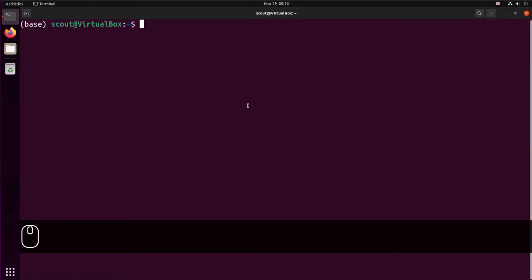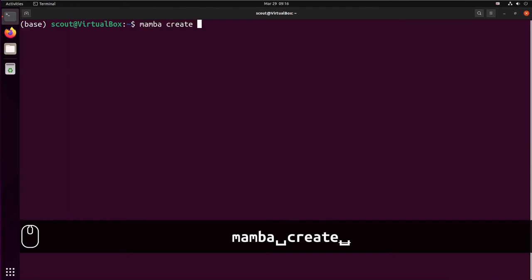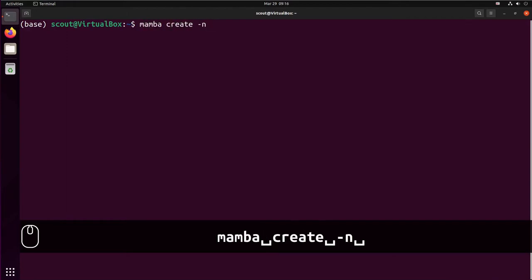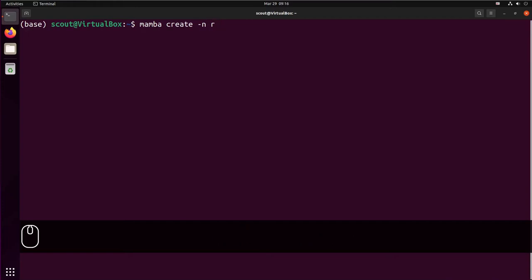To install R using Mamba, it's recommended to create a separate virtual environment. So let's do that first. You're going to type on the terminal, mamba create minus n, and we're going to call the environment R. We're going to provide the list of packages that you want.